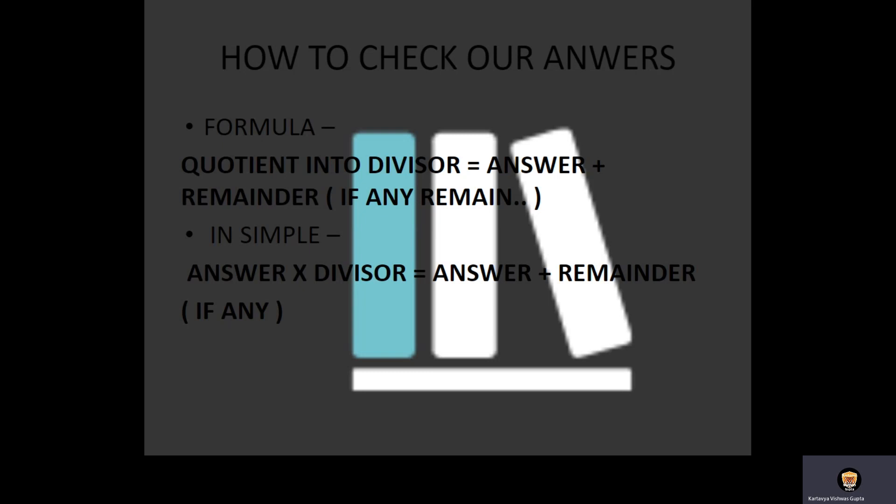In simple terms, we say: answer multiplied by divisor equals answer plus remainder, if any.